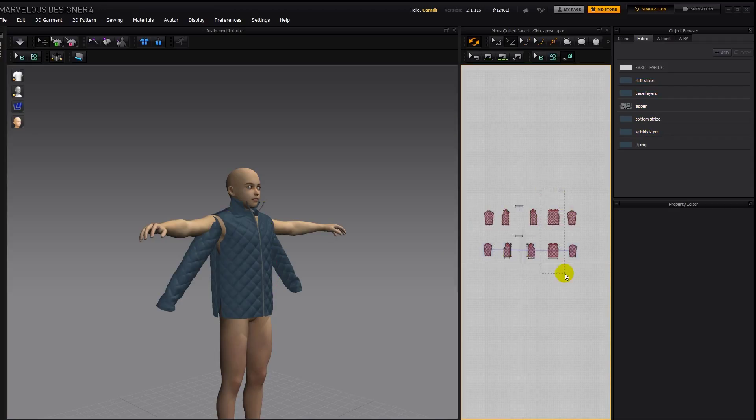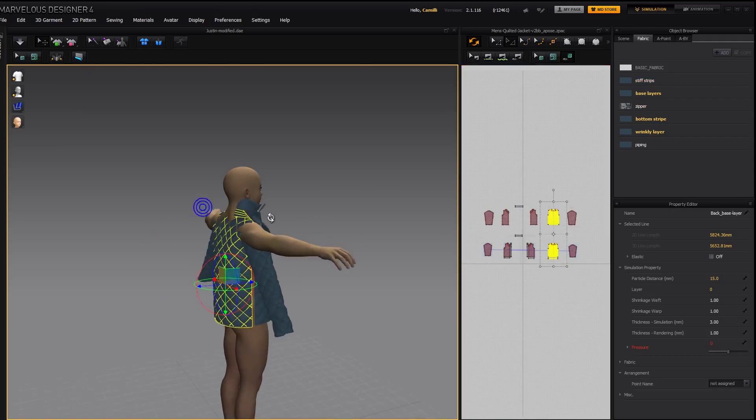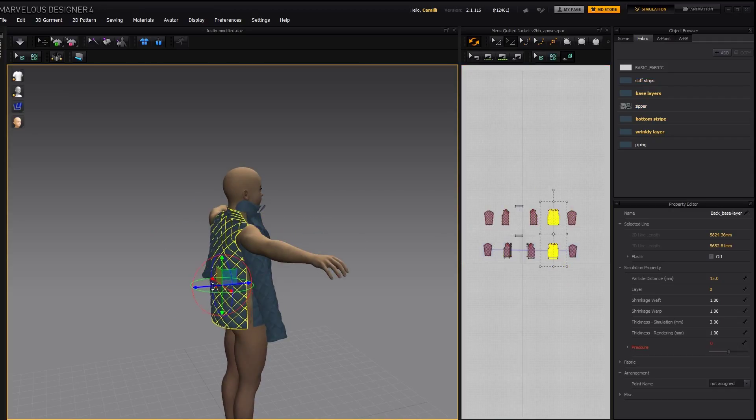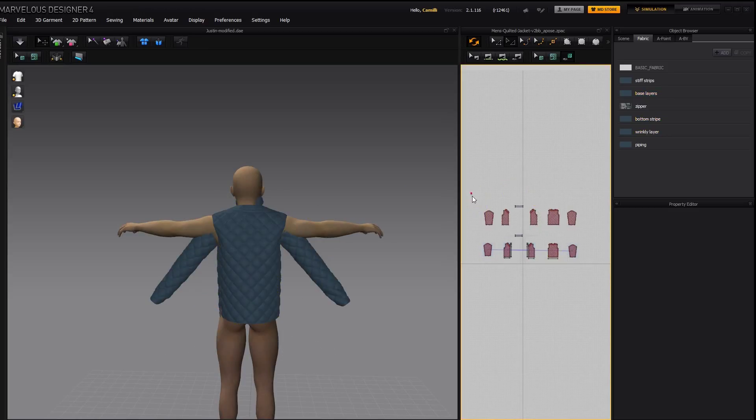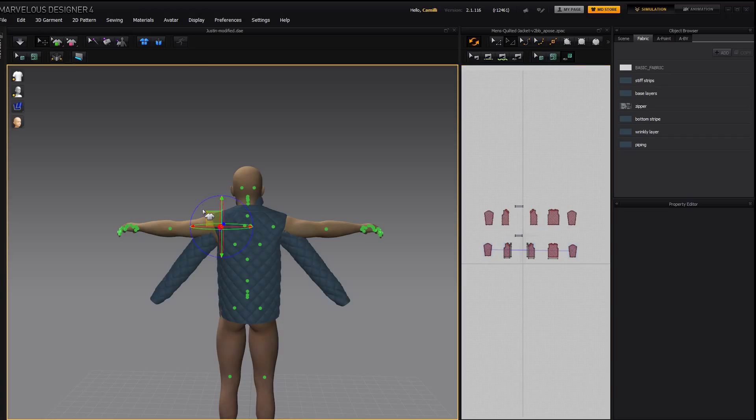Then I'll select the back piece and push that out so it's not sticking into his skin. And then, because he's a collada, I can bring up his x-ray points. Shift-X.